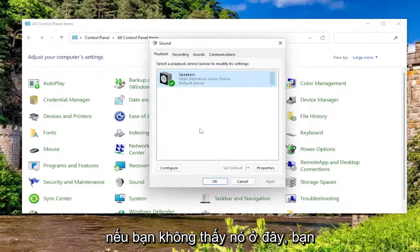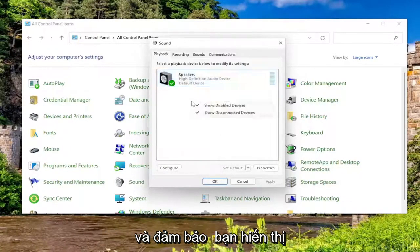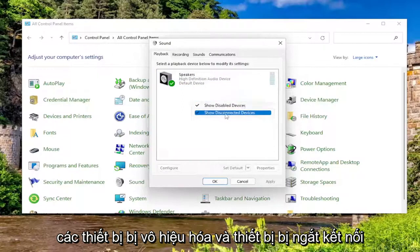If you don't see it in here, you might have to right-click in a blank area and make sure you show disabled devices and disconnected devices.